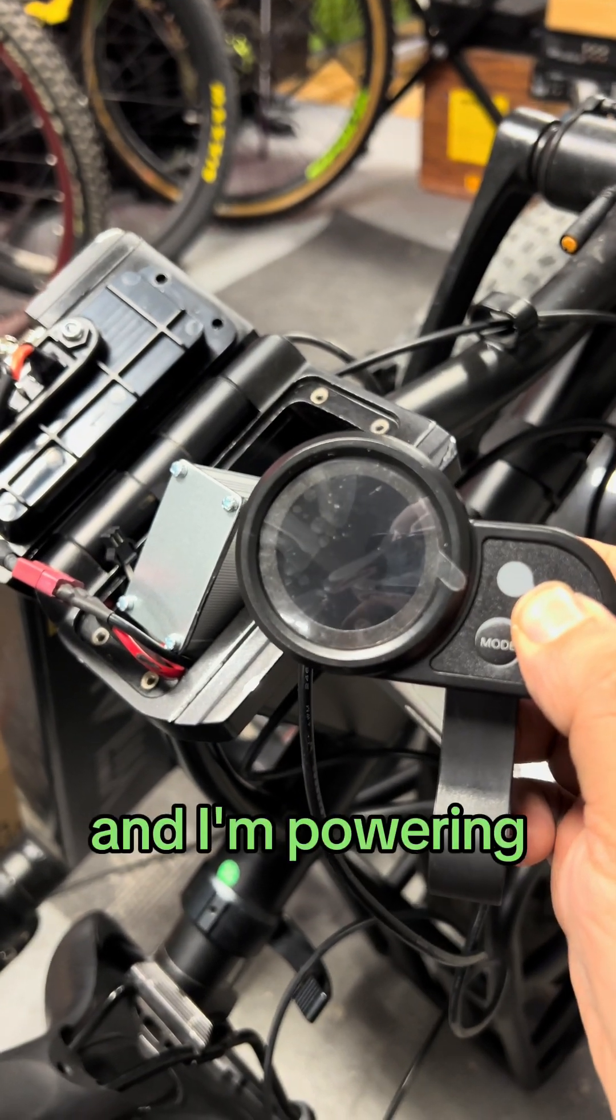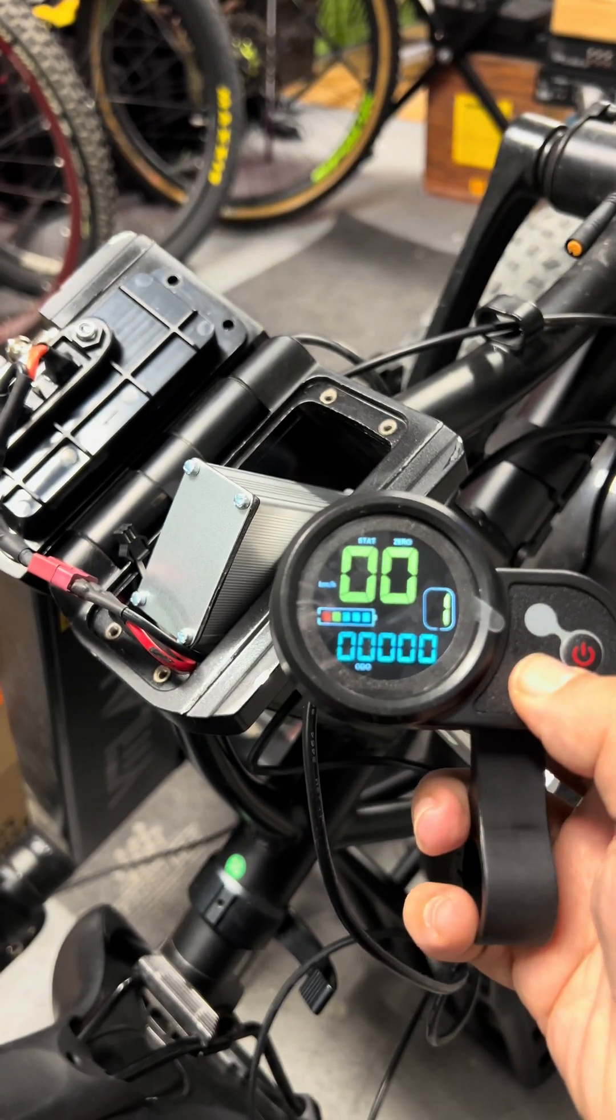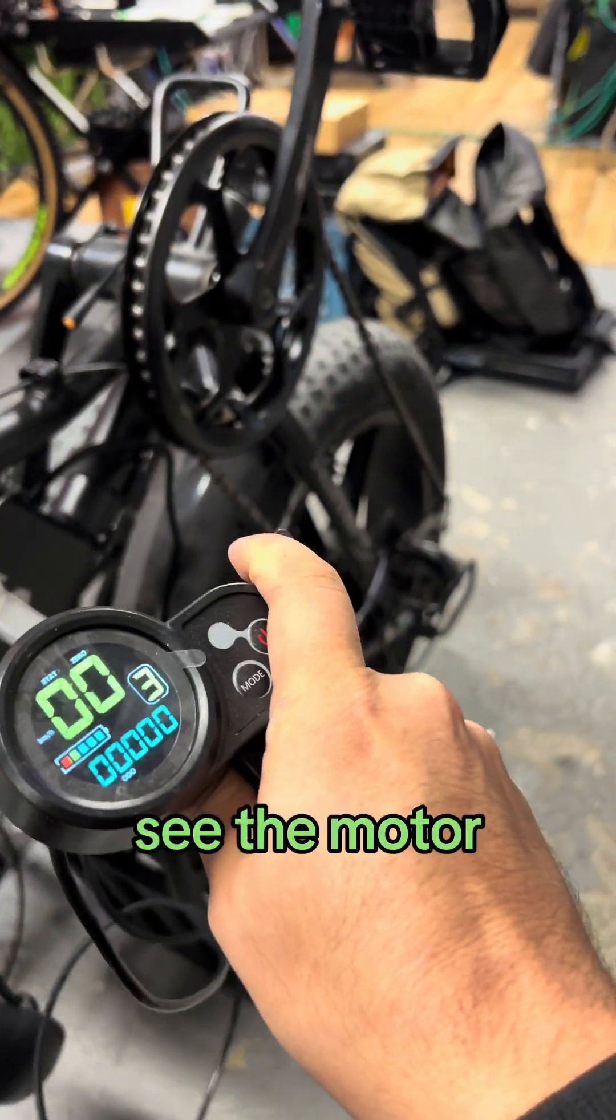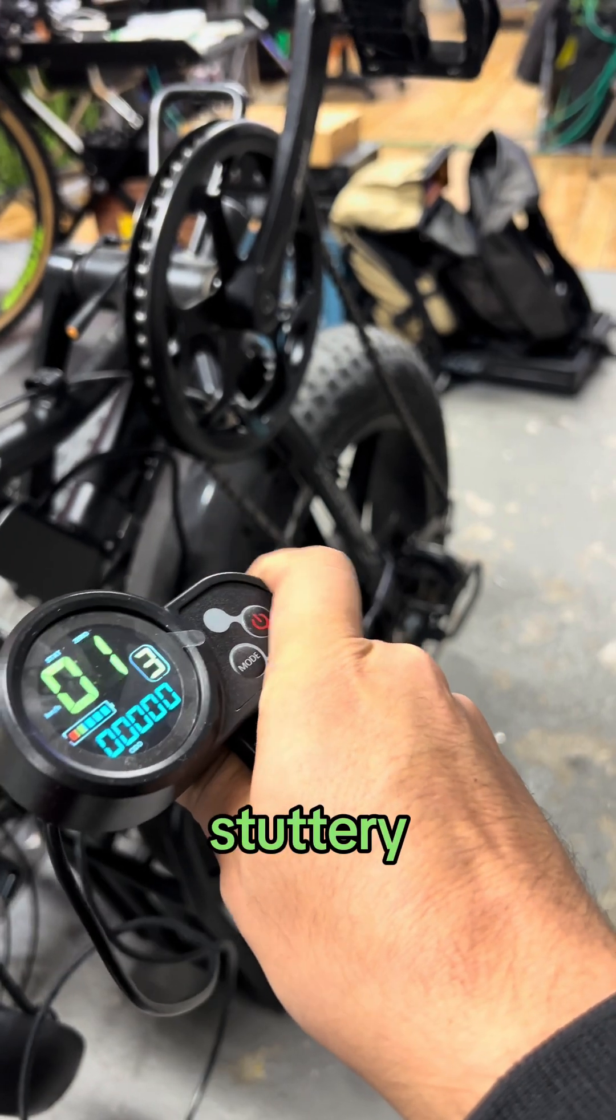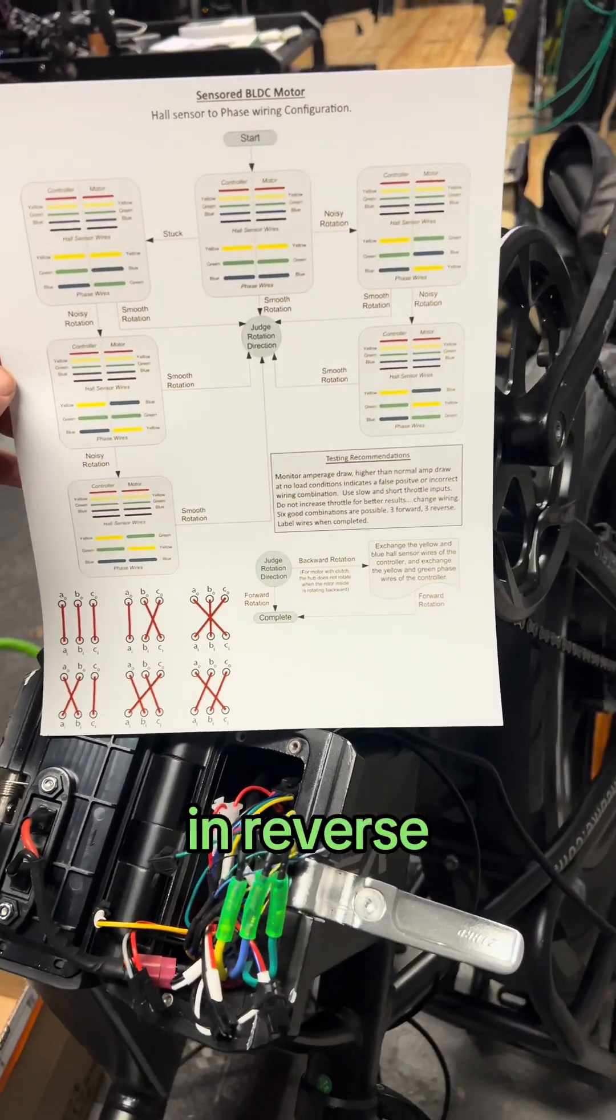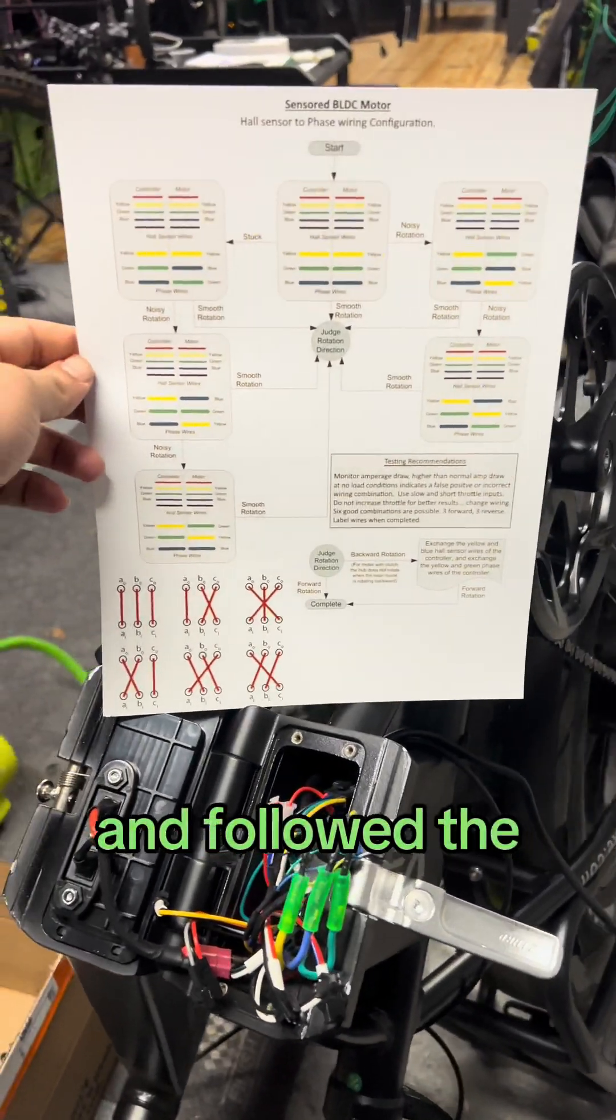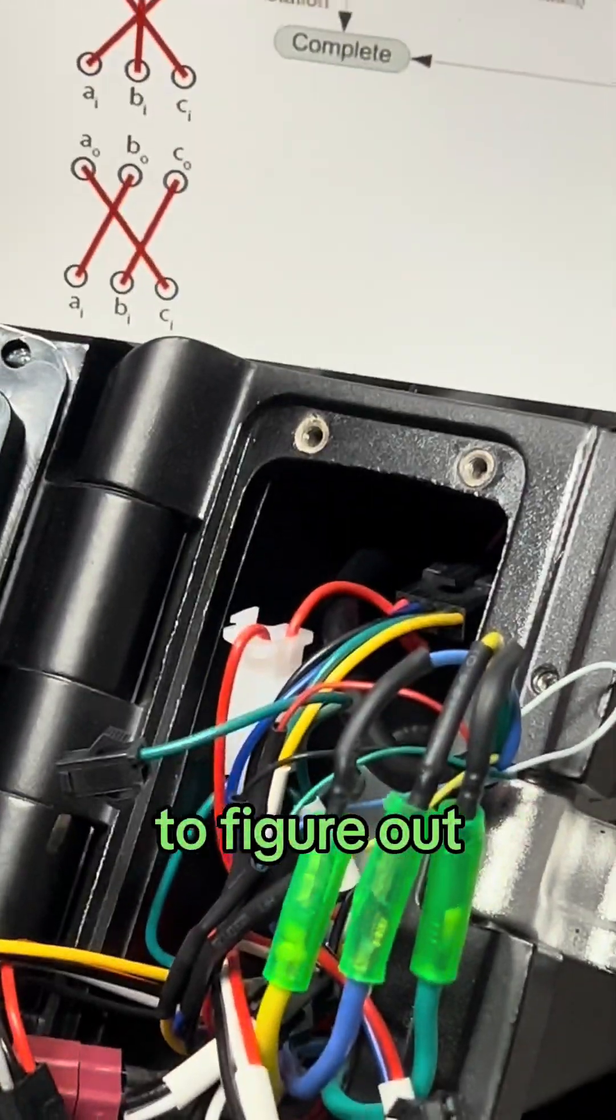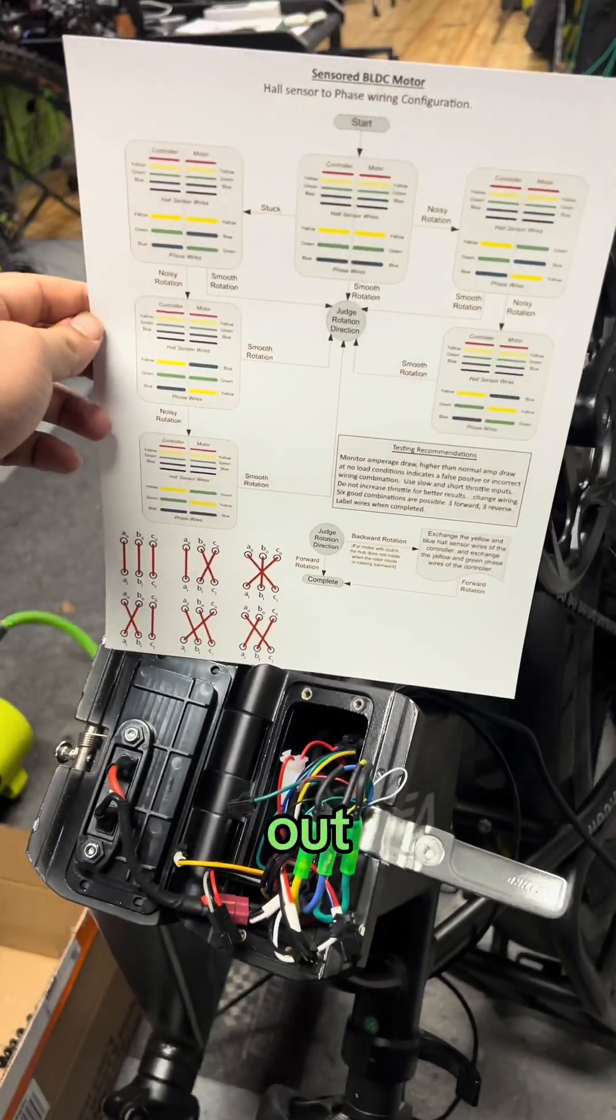And I'm powering it up and you can see the motor stuttery. It's not going, it's actually spinning in reverse. So I went and followed the diagram, like I explained and was able to figure out the proper pinout.